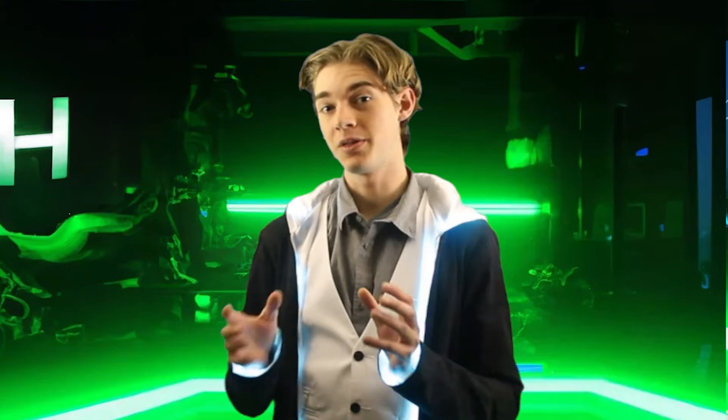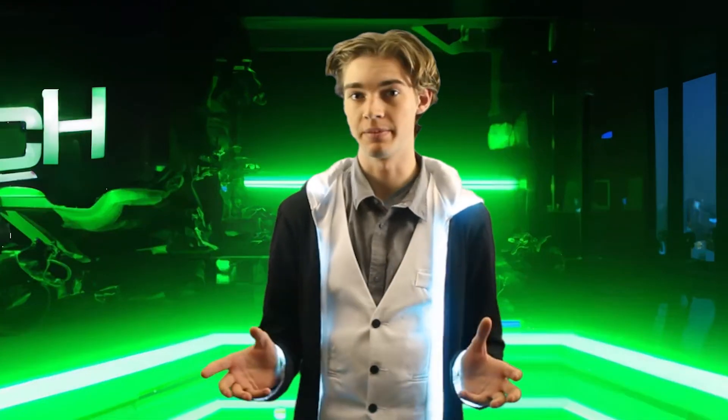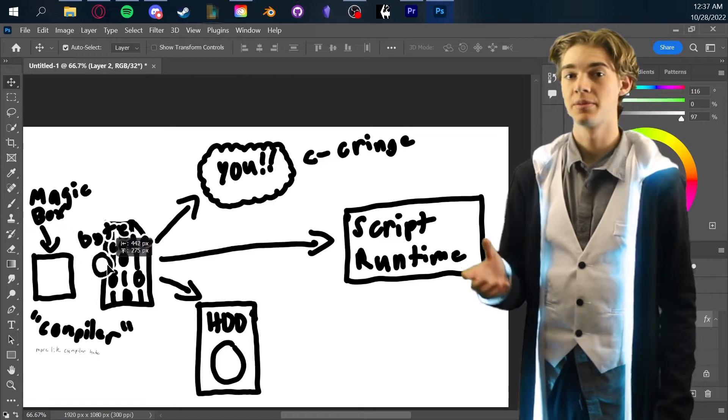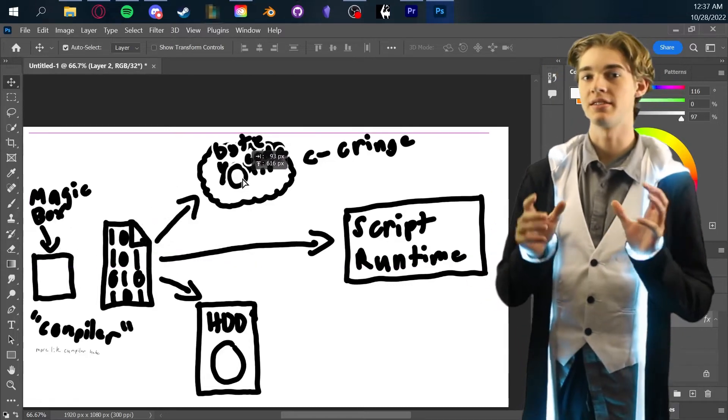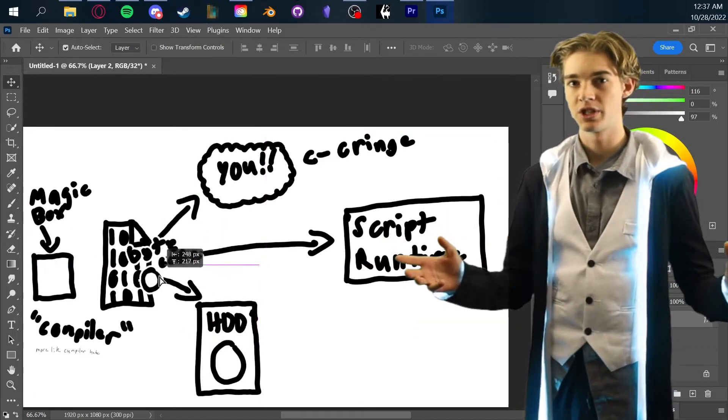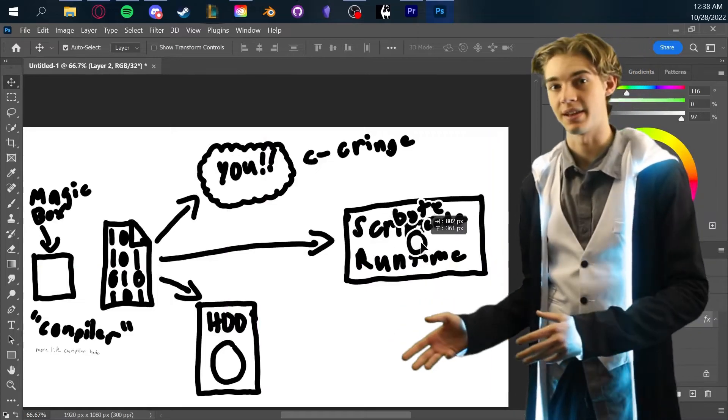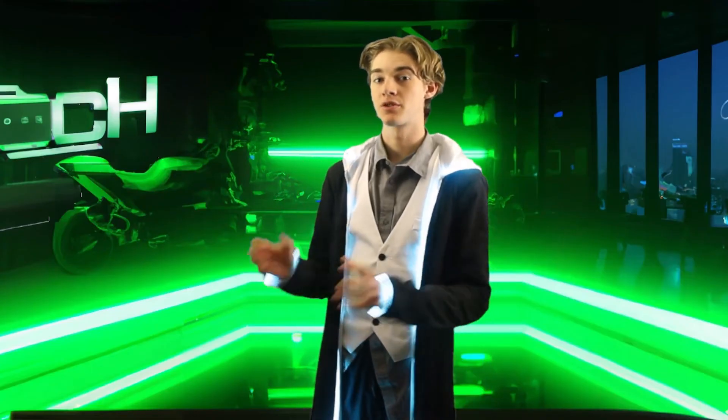Then we get bytecode that looks like this. Most of the opcodes I've chosen map pretty closely to their assembly language counterparts, with a few extra that just represent constant numbers. This is then stored in an intermediate representation that I can send to other computers or just convert to machine code right away, like we do in this example. To make this script usable, we throw it into the script runtime.